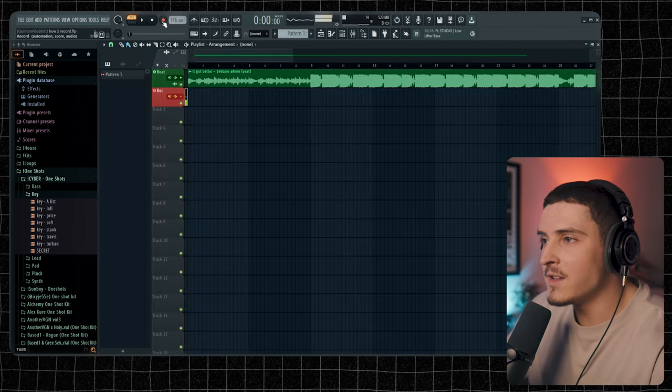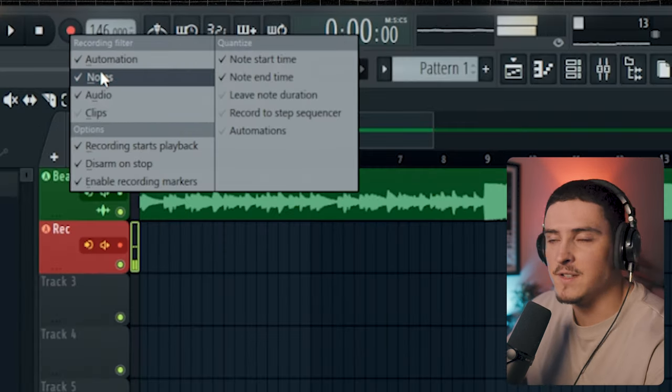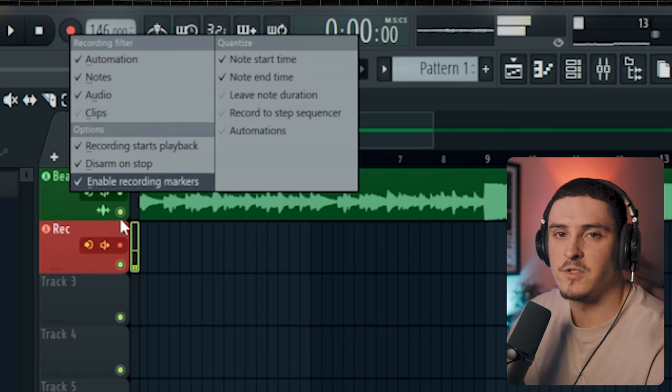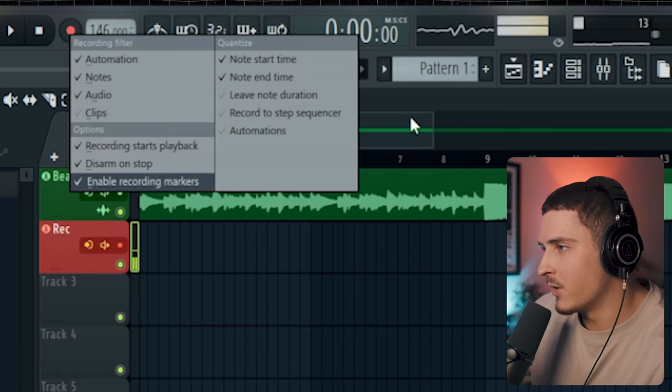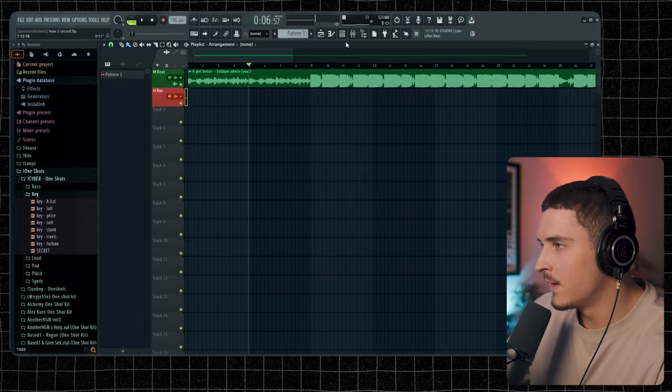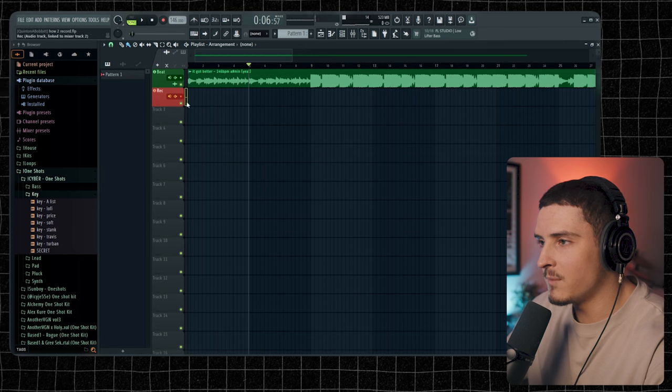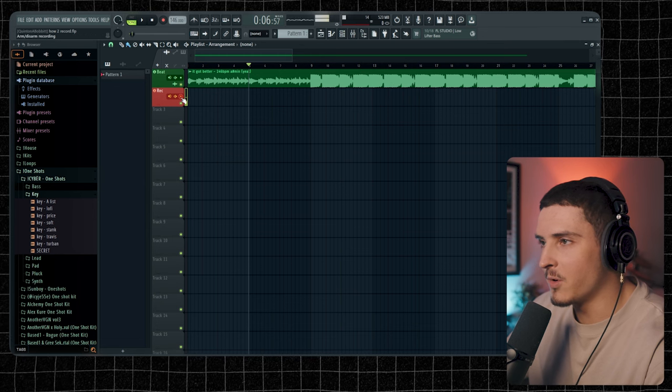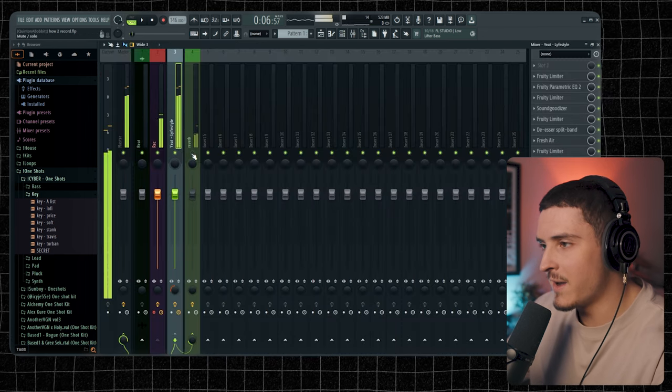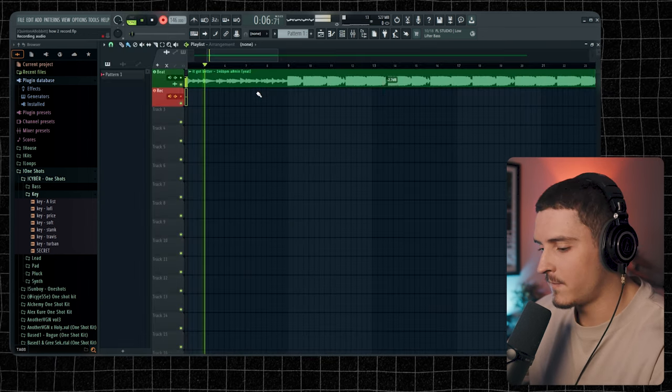Let me turn that reverb off. You're going to want to right-click your record button and just copy all these settings right here. This will just make it so it's super easy for you to record. So just go to wherever you want to record, make sure you're armed to record, turn the reverb back on, and now all you've got to do is click R.